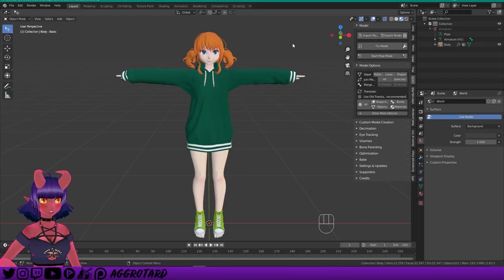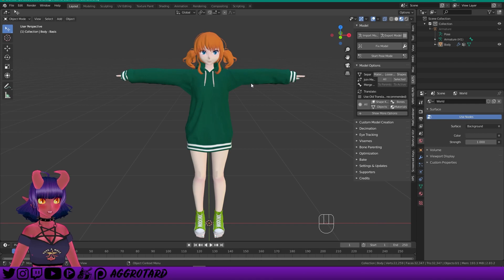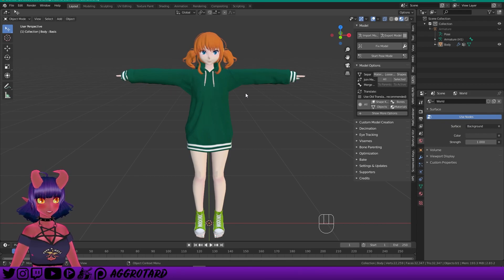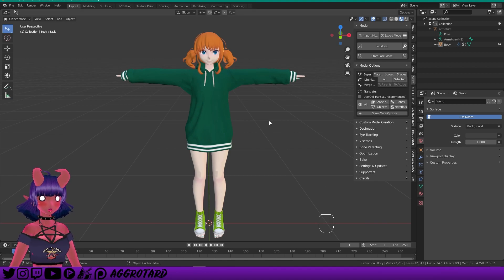Hello, UncleAggro here, back with another tutorial. This time we'll be looking at how to optimize your model in Blender. We're going to be looking at how to get the polygon count down. We're going to try and aim for an excellent rating, which is under 32,000. The number you should be looking at is down here — it's called Faces in Blender. We're already at 32,347, but I think we can get that down by half at least.